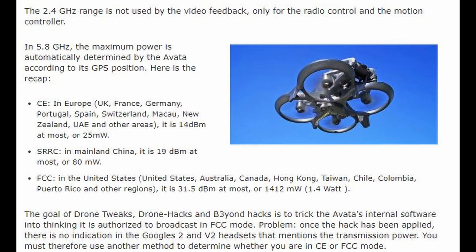The 2.4 GHz range is not used by the video feedback — only for the radio control and the motion controller. In 5.8 GHz, the maximum power is automatically determined by the Avatar according to its GPS position.